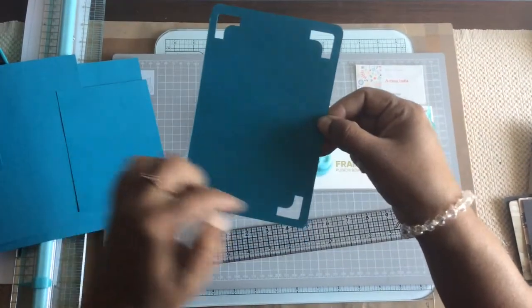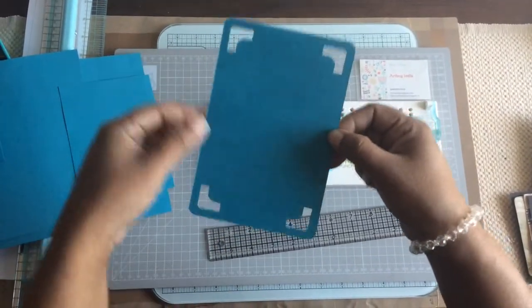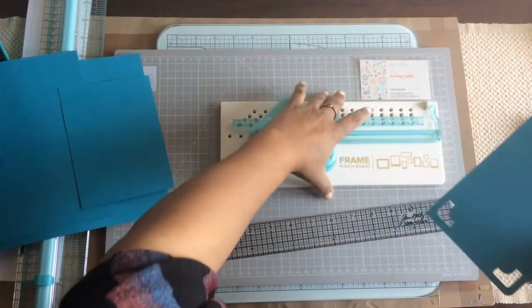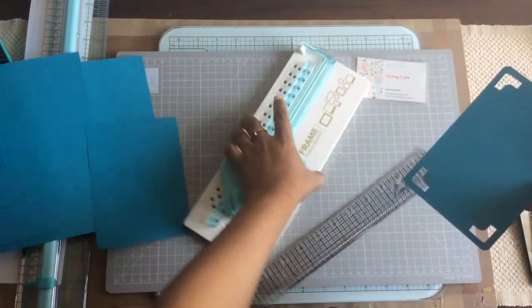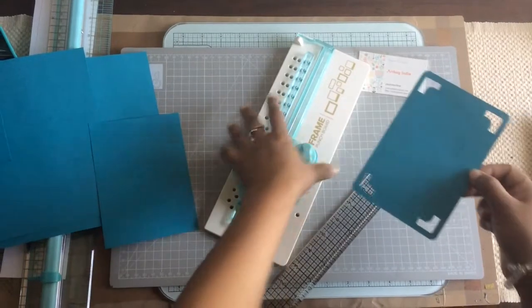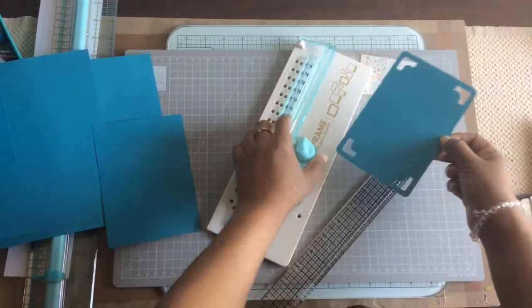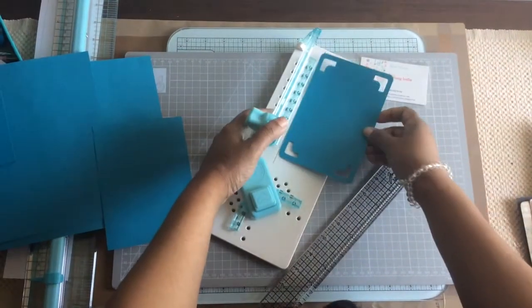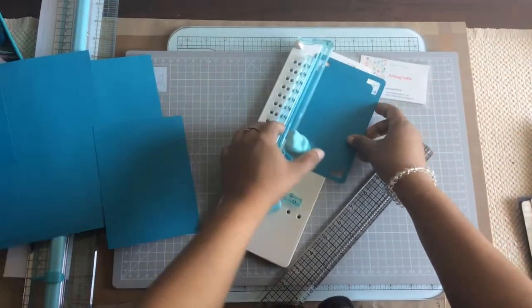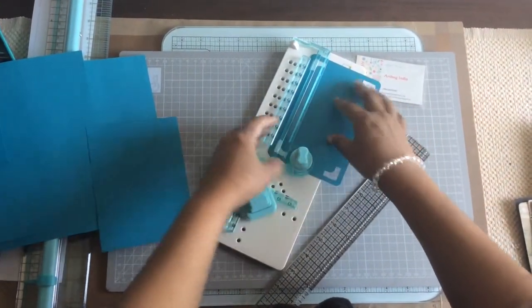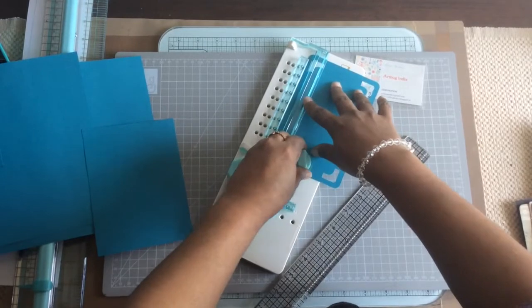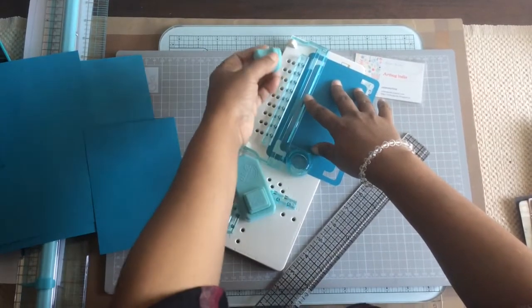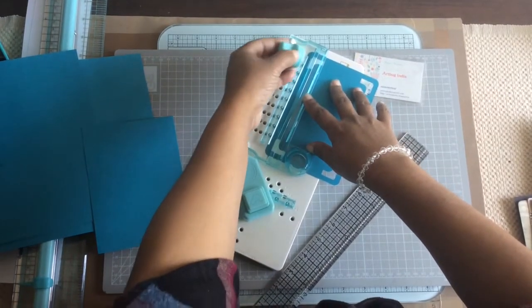See, now all the sides are 0.25 in length. Now what I'll do is I'll just trim it off and show you how it goes.